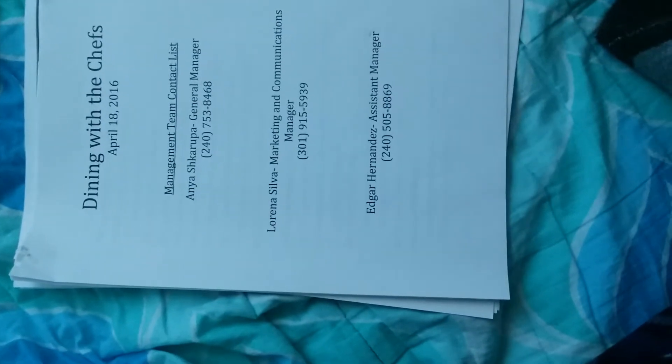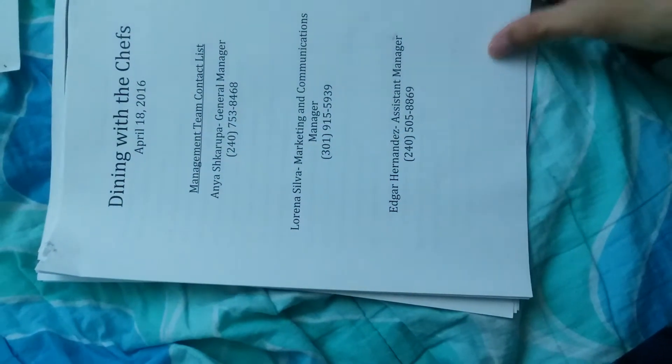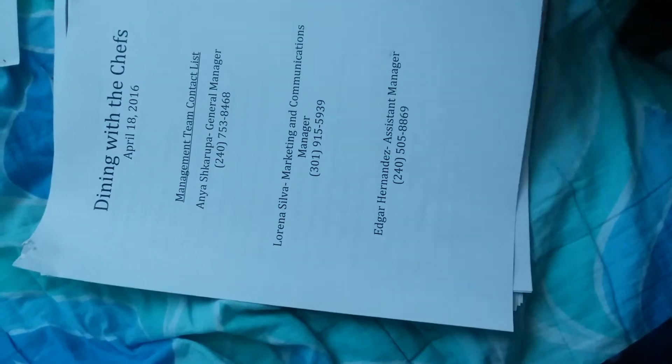This is the event for nighttime. There's a sample timeline from 5 p.m. to about nighttime showing who should do what and what courses are served at what time.